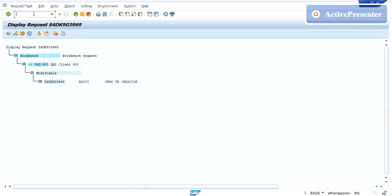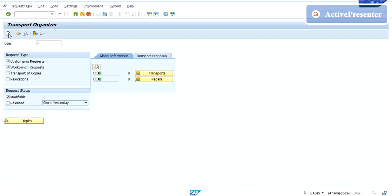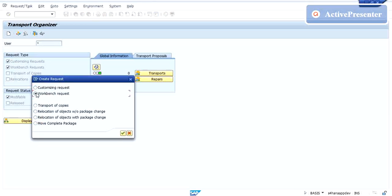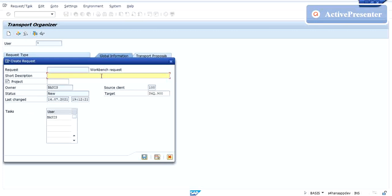Also there is one another way to create the TR. There are two ways - either you start with your development and while saving it will ask you for the TR, or first of all you create your TR and then go for your development. The other way is slash o SE09. From SE09 also you can create your TR. As you can see over here there is a create button. Just click on it. We will see the types of the TR very soon. As of now I'm creating the workbench request. Just click on the workbench request, then click and give the description whatsoever and again click on save. A new series will get created which is your new TR.